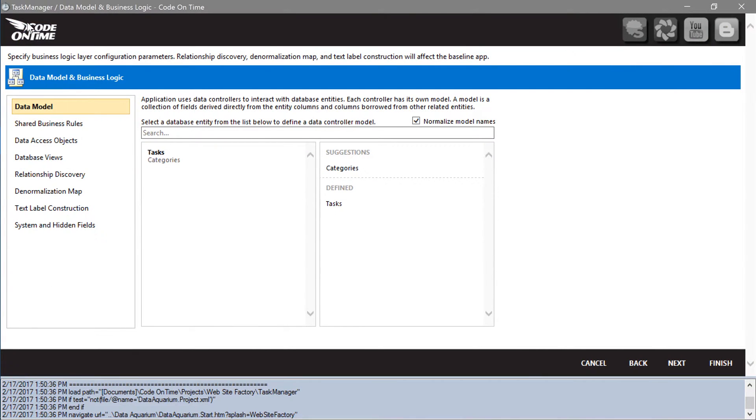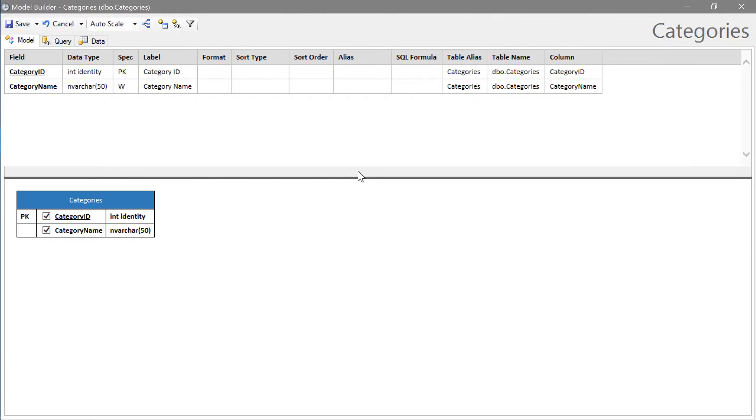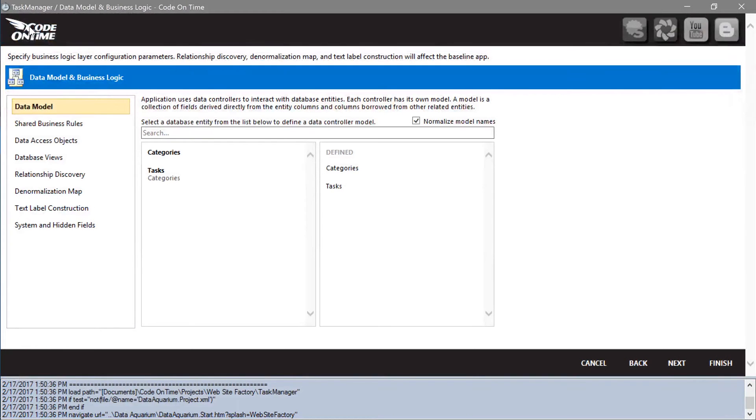Let's also create a model for categories. Go ahead and save the default model. Continue to regenerate the application.